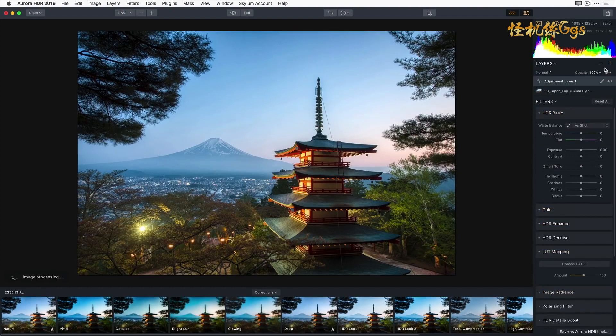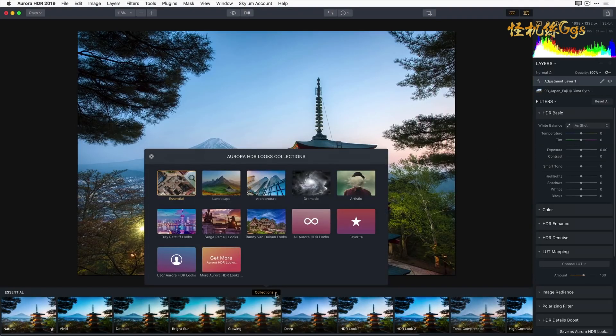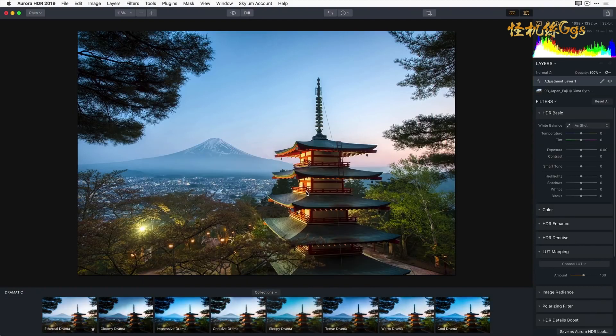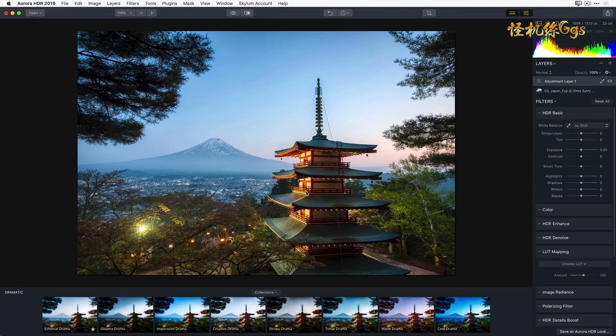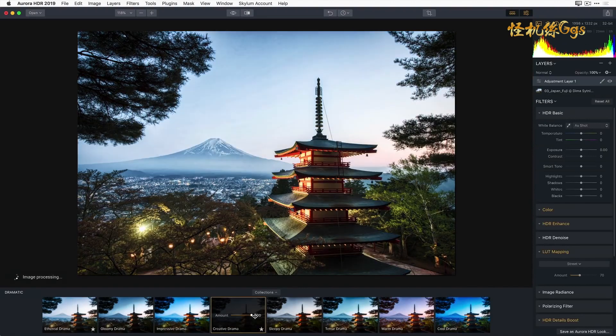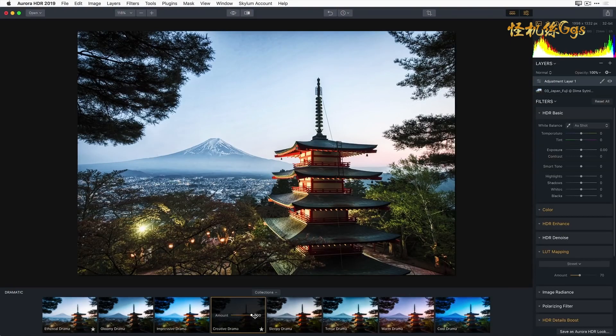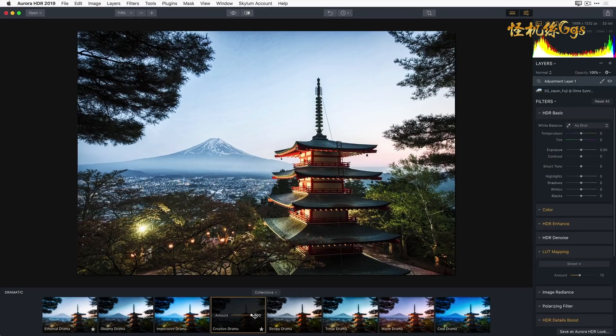And now I'm ready to further enhance my image. I'm going to go ahead and open up my collection popup and choose dramatic looks for my collections to work with. And from this collection, I'm going to choose a look called Creative Drama. Now I really like what it has done to the building and to the base of Mount Fuji, but not to the sky. So I'm going to use the masking tool to selectively paint in the areas of my image that I want to be affected by the Creative Drama Aurora HDR look.